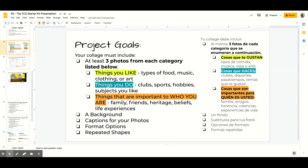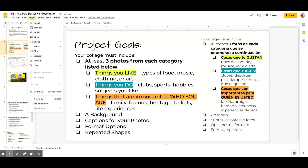First, let's learn how to add photos to your collage. There are a number of different ways to add photos in Google Slides. One way is to go to Insert, go to Image, upload from your computer if you have a picture already on your Chromebook, or you can search the web.